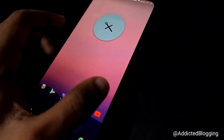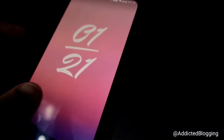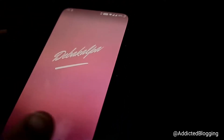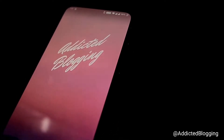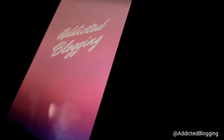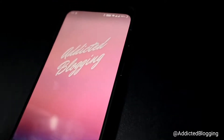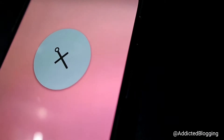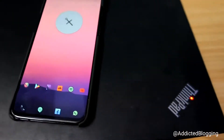Here you can put the time in a widget, the weather on another page, and your name or any text you want. I've put my channel name 'Addicted Blogging' here — you can put a motivational text or anything. This widget clock looks really dope.